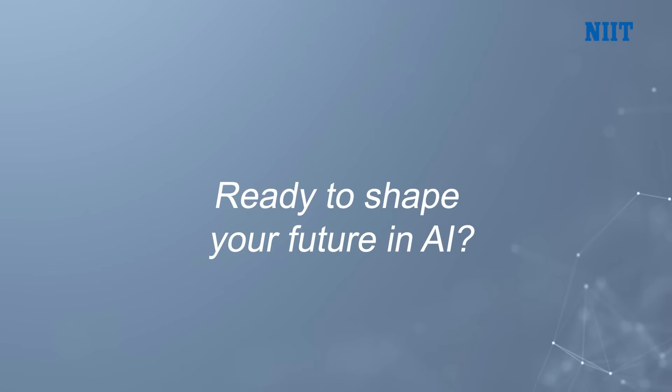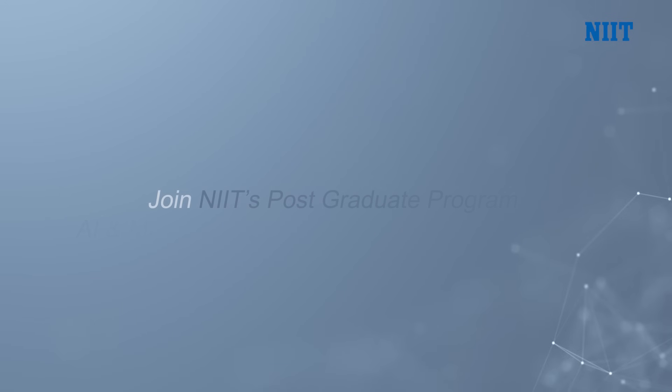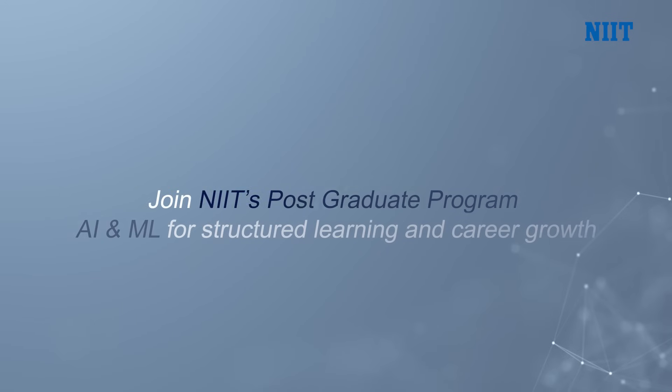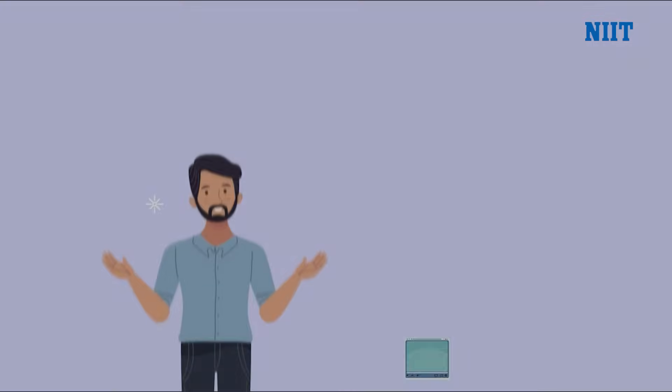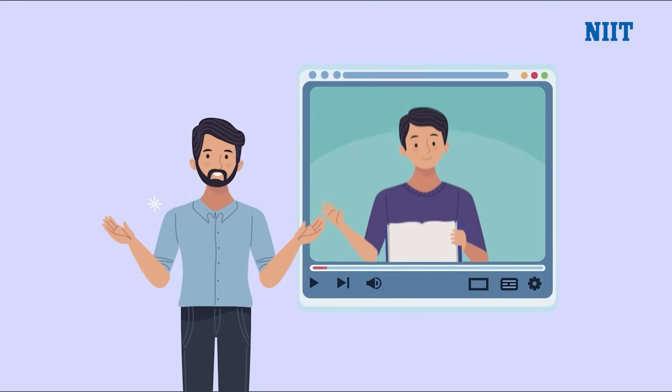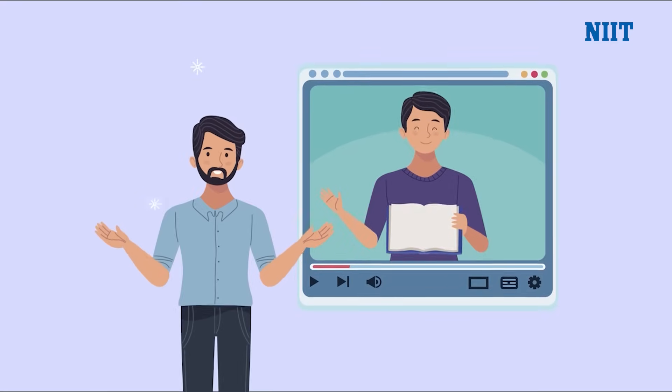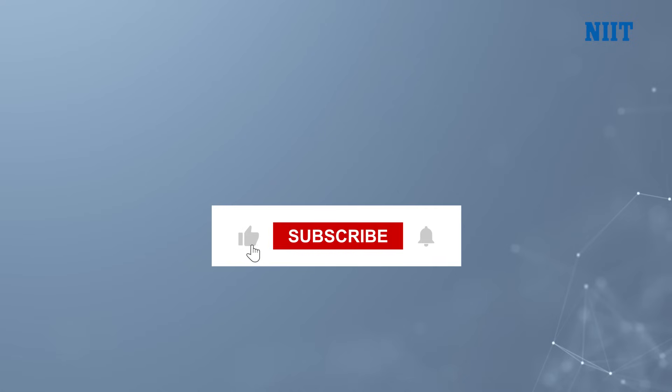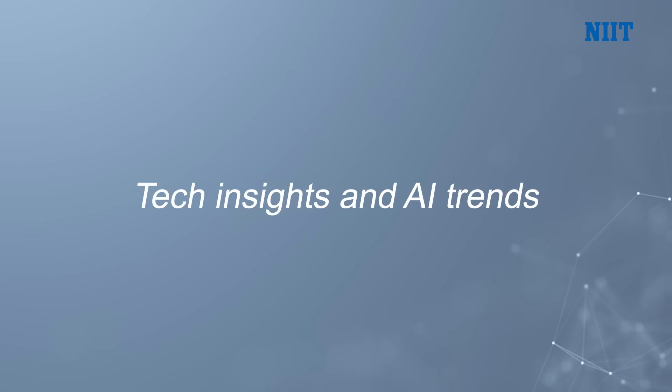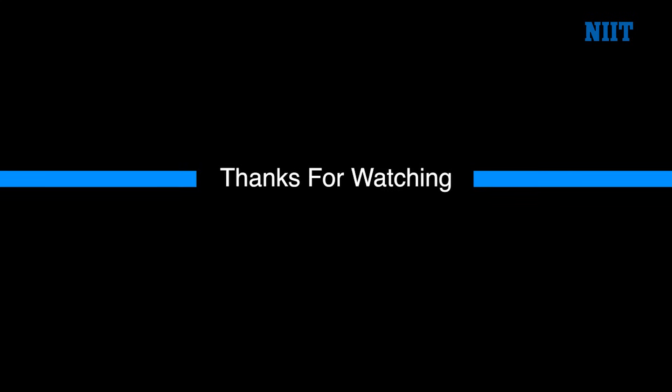Ready to shape your future in AI? Join NIIT's Postgraduate Program in AI and ML for Structured Learning and Career Growth. If you found this video helpful, don't forget to like, share, subscribe for more career tips, tech insights, and AI trends. Thanks for watching and we'll see you in the next one.